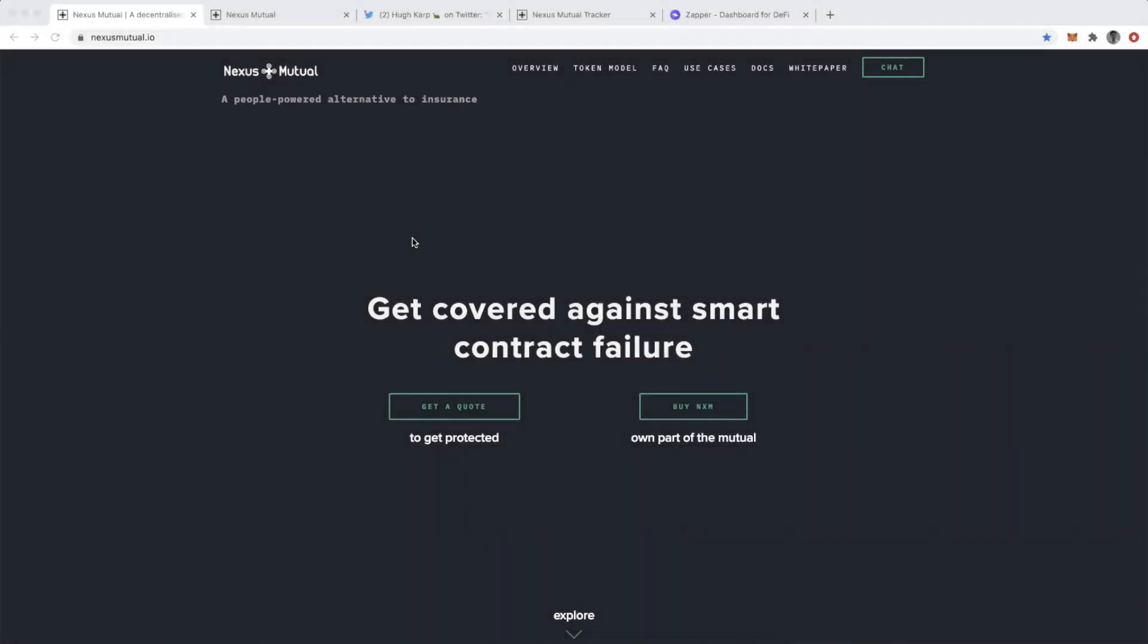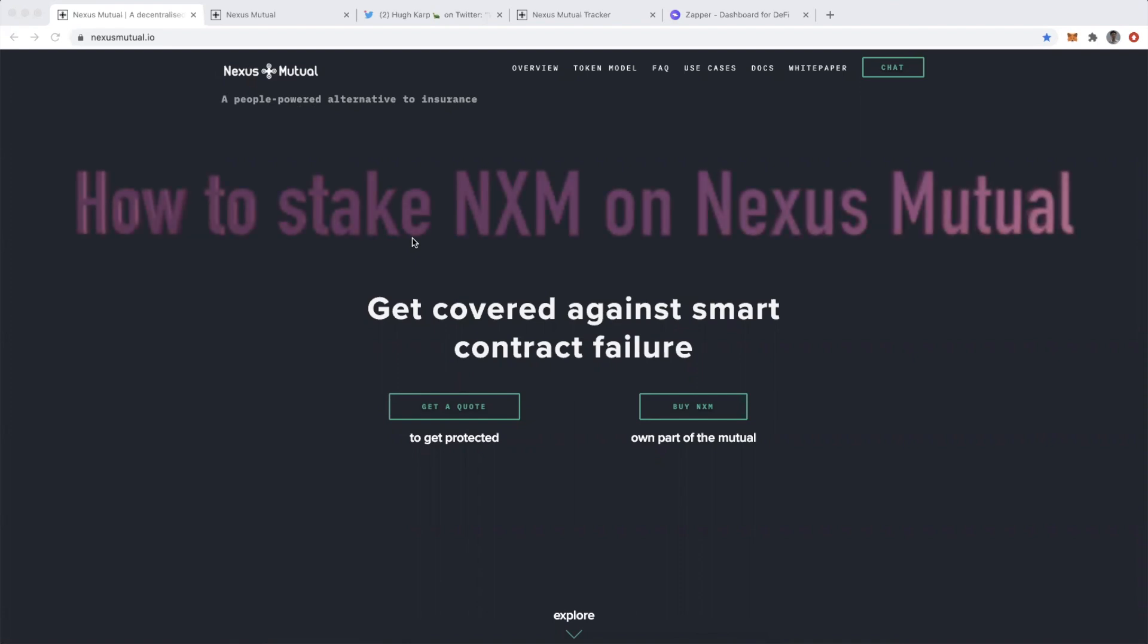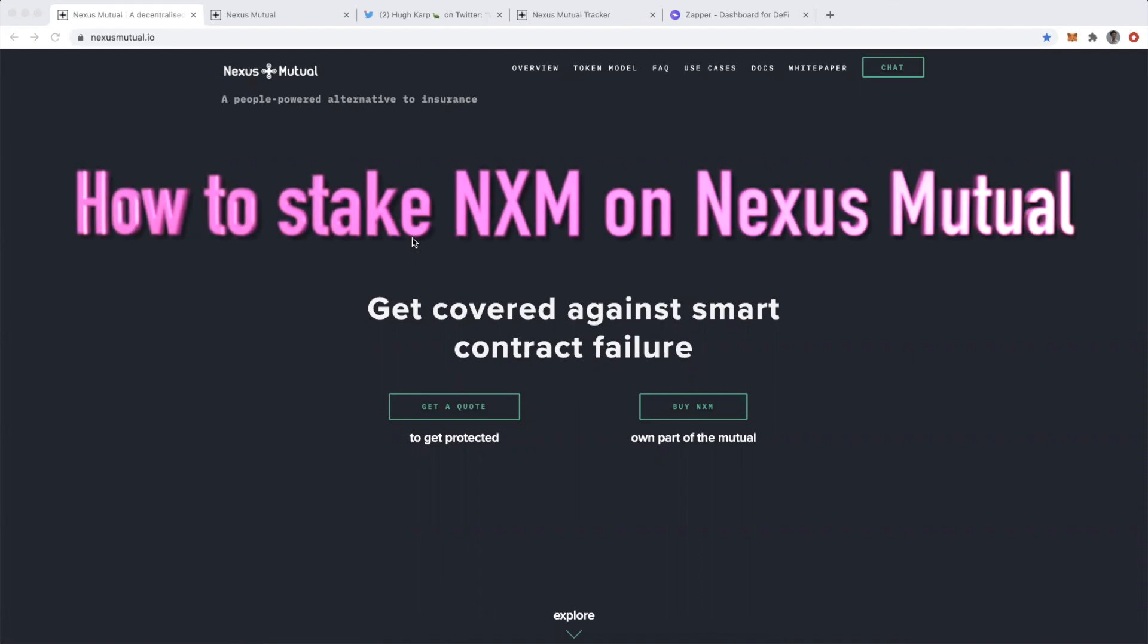Hi everyone, this is DeFi Dad. Today I'm going to walk you through how to stake NXM on Nexus Mutual, which allows us to provide smart contract cover.